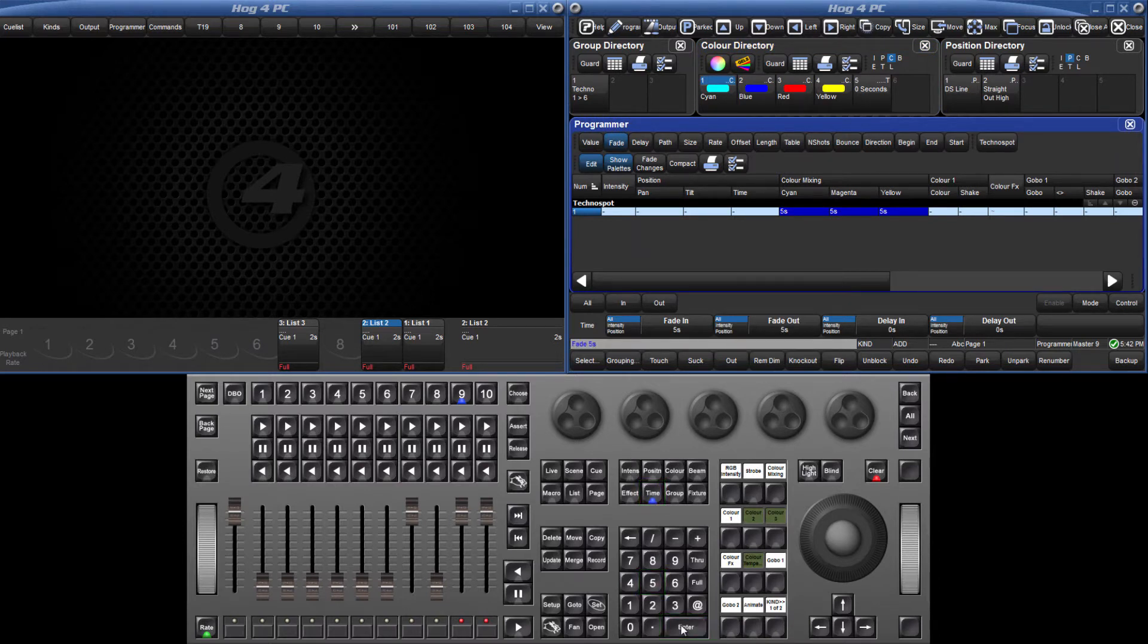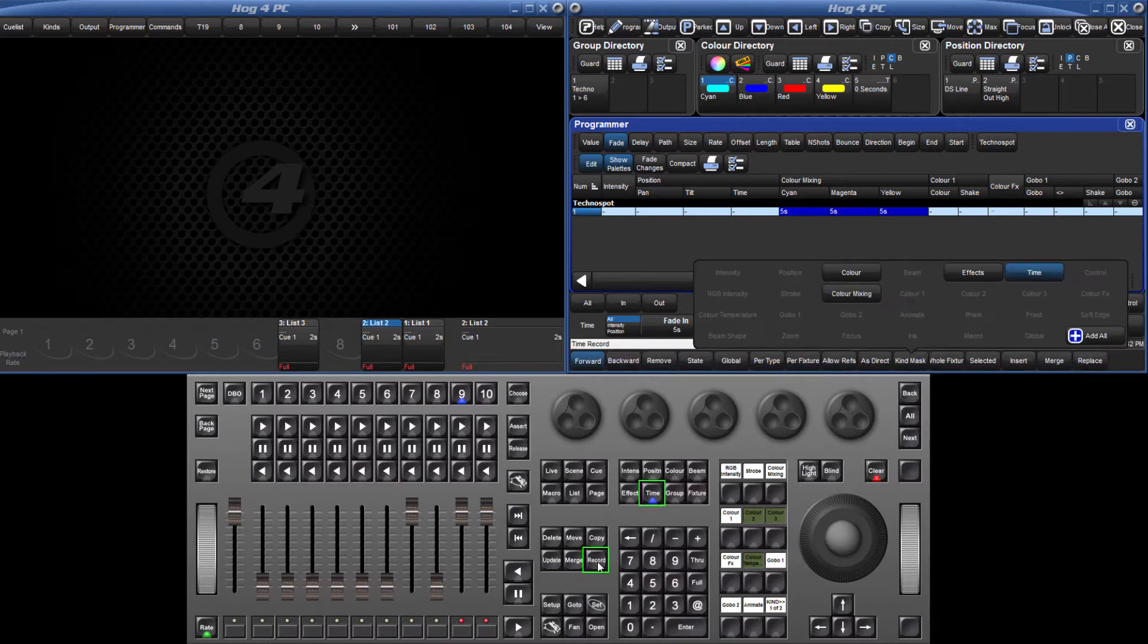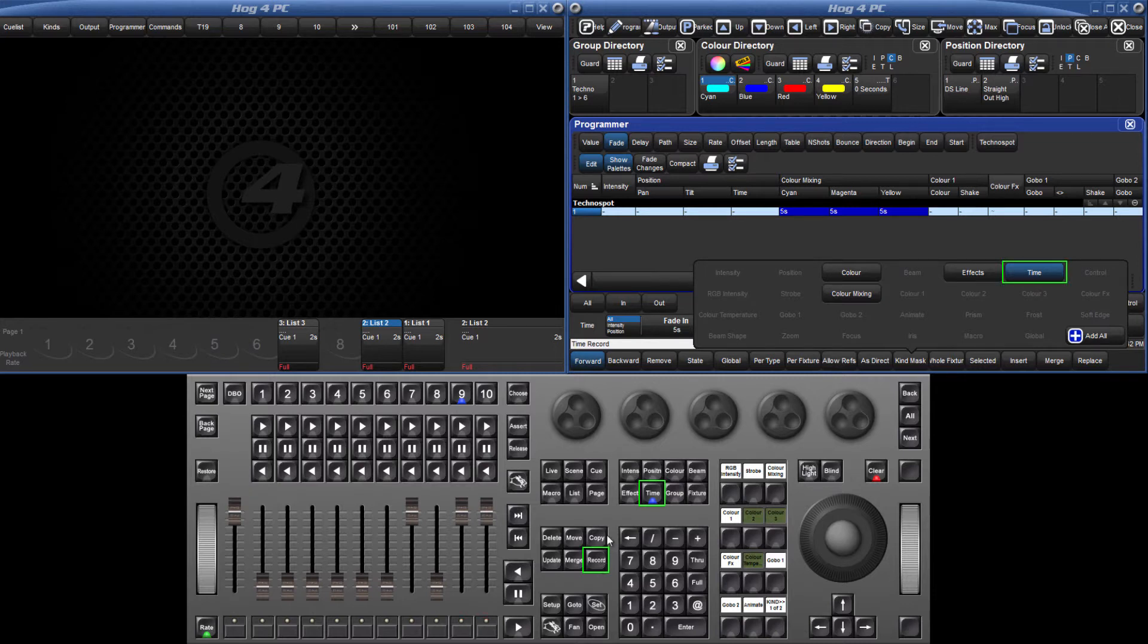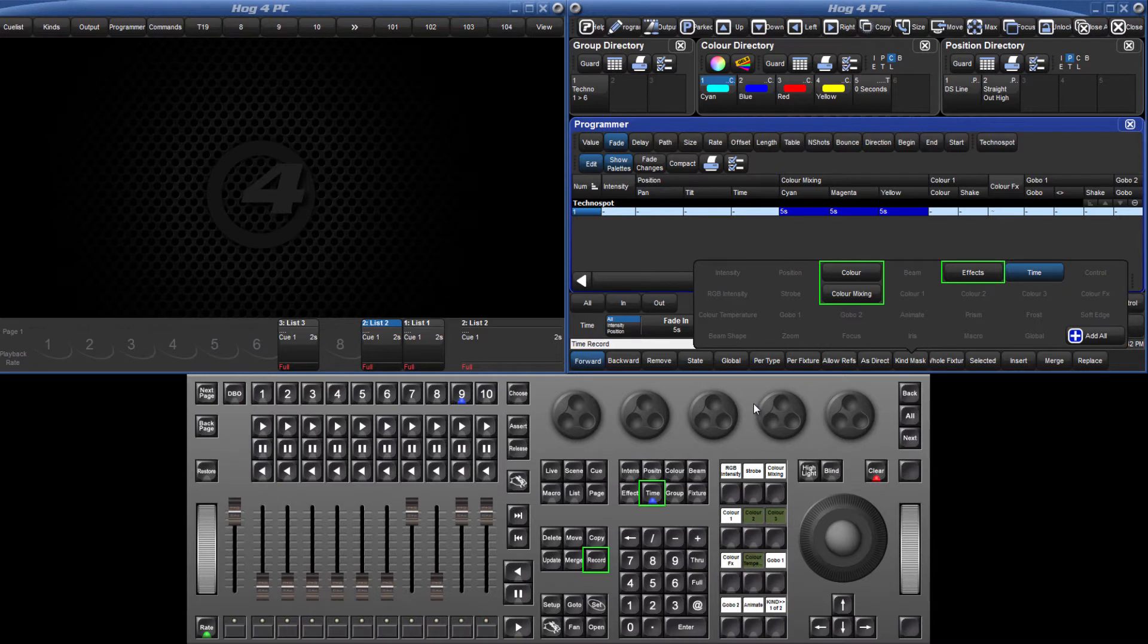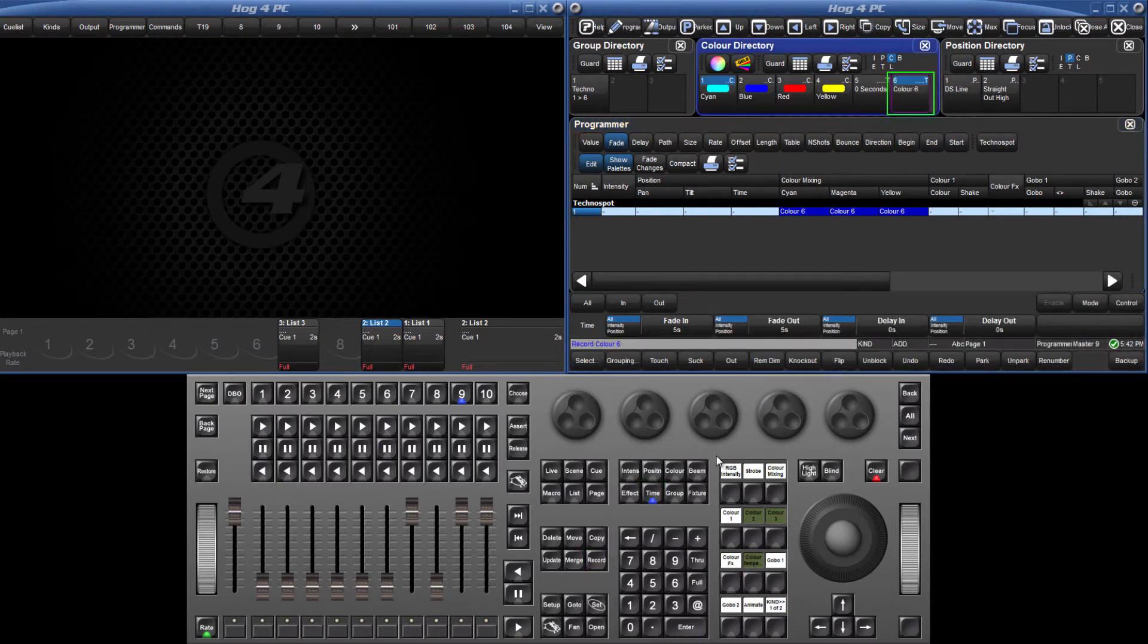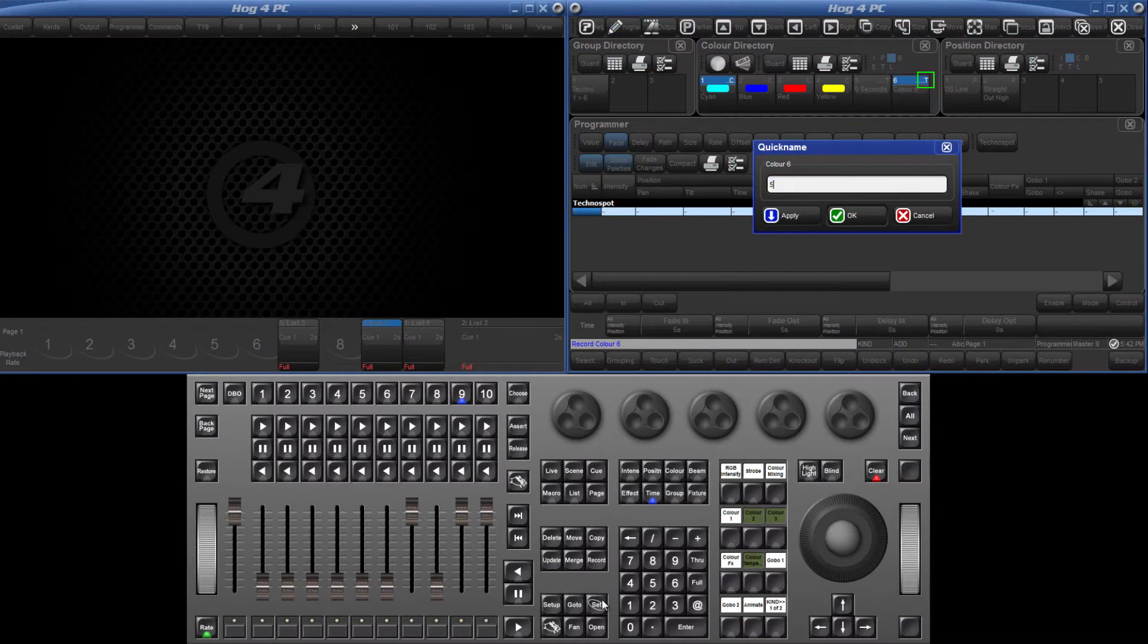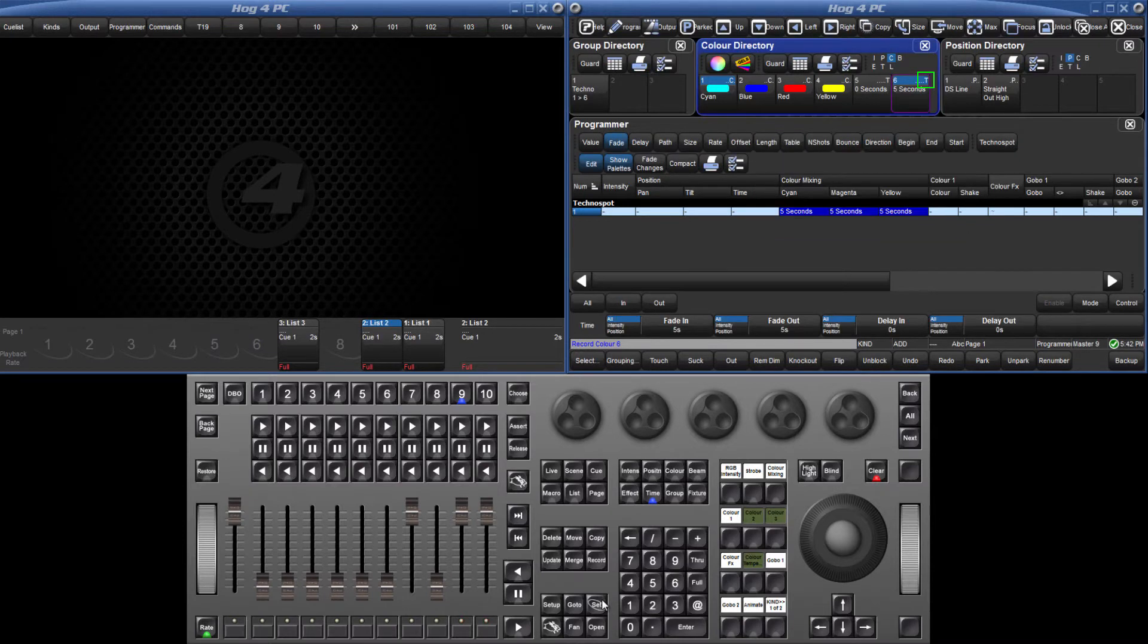When recording this as a time-only pallet, press Time and Record. Notice that by preceding the record command with Time, only time is highlighted in the mask menu and the color information itself has been excluded from the mask. Now select the destination pallet. The T in the directory item indicates the pallet has only time information stored.